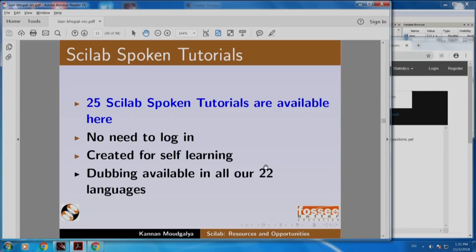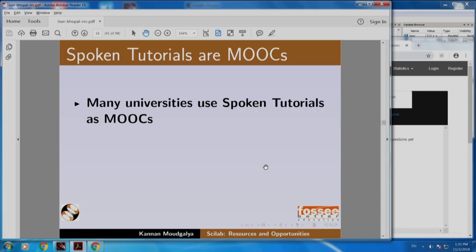It is created for self-learning. We dub this in all 22 languages. For example, it is also available in Sanskrit — Sanskrit happens to be one of our 22 languages. I would encourage you to try the Sanskrit dubbing and see how Sanskrit dubbed tutorials sound. Many universities use Spoken Tutorials as MOOCs — Massive Open Online Courses.